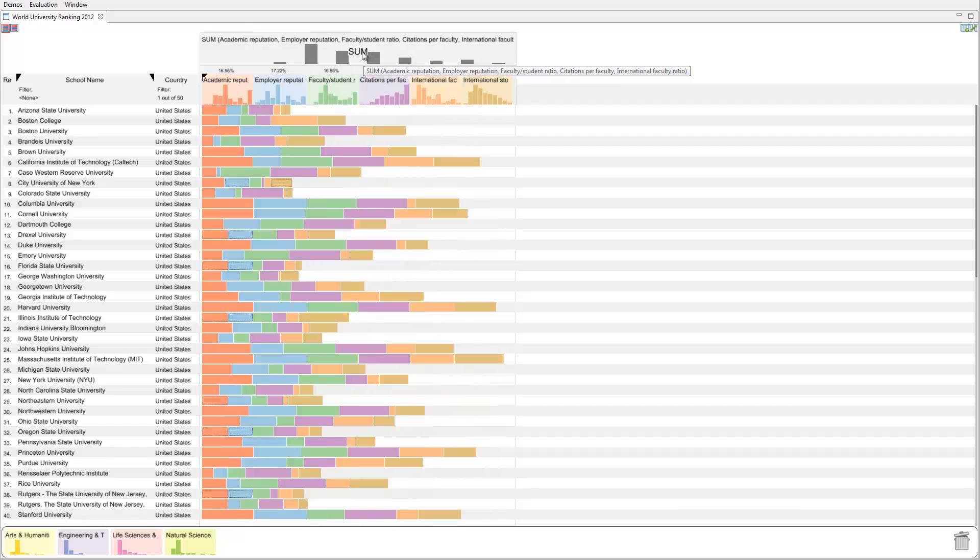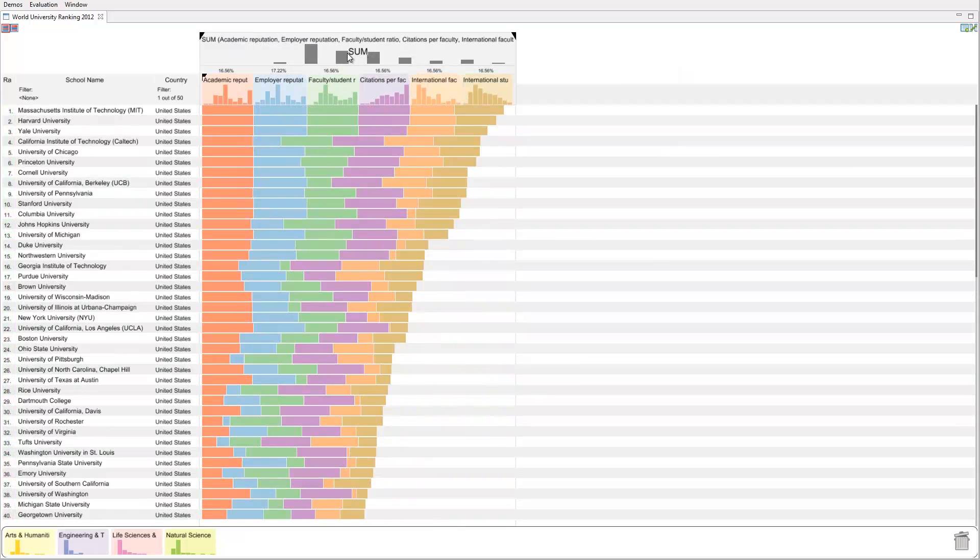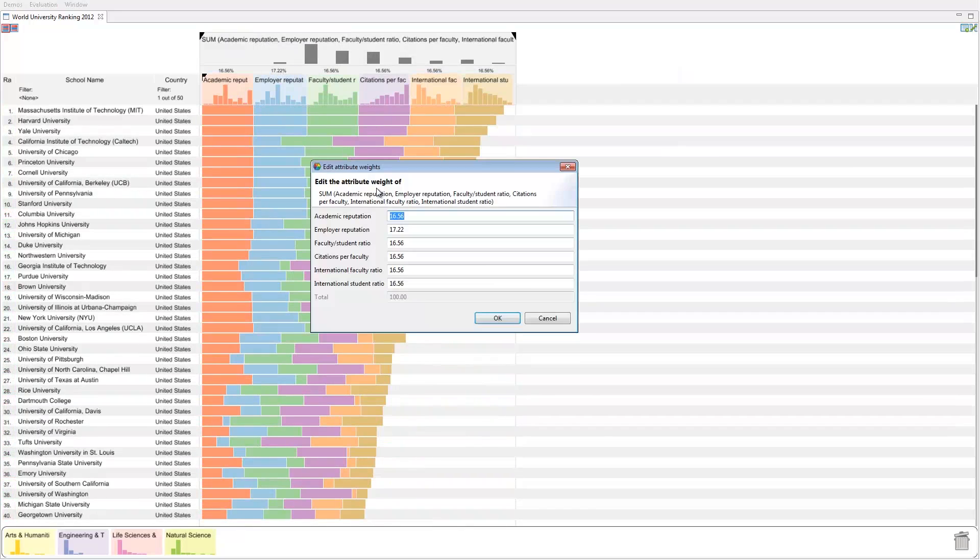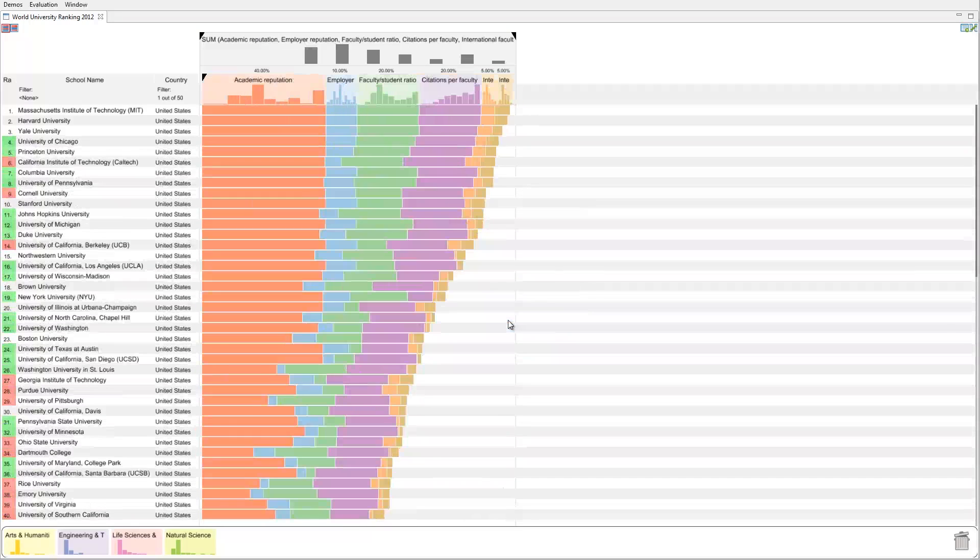We can sort the column by double-clicking its header. To reproduce the exact weights used for the published ranking, we enter them directly. The width of the column reflects the weight.